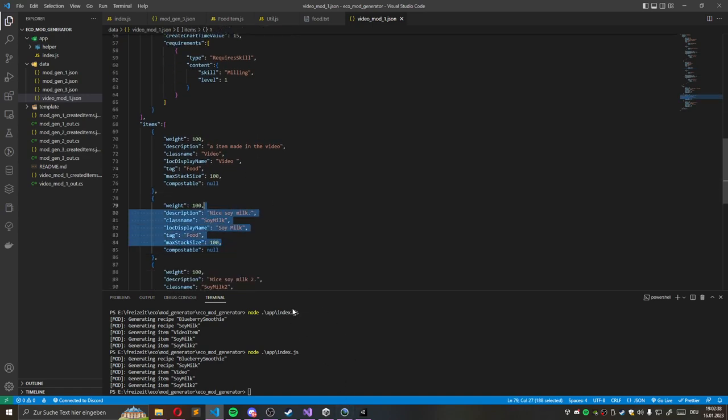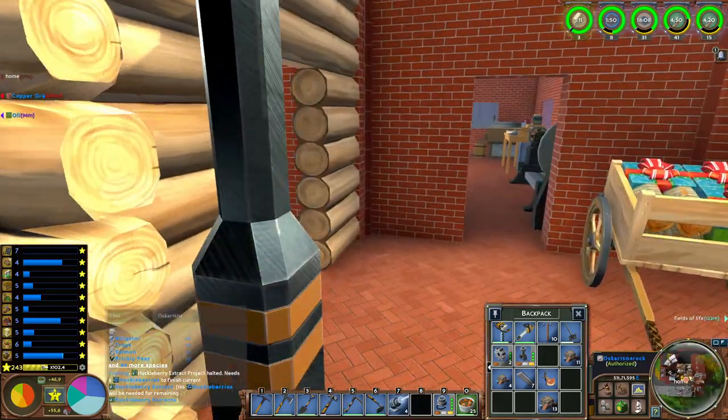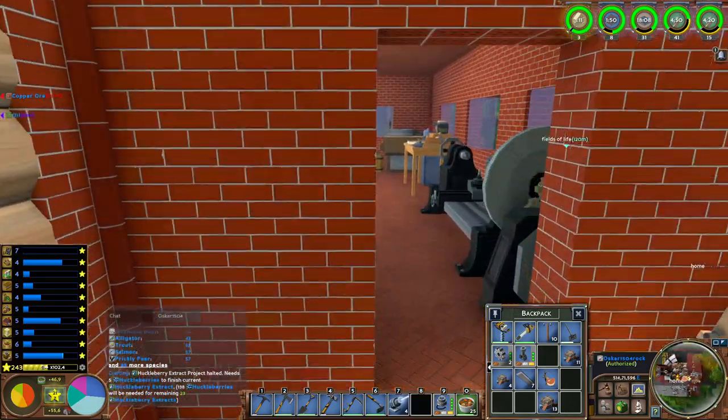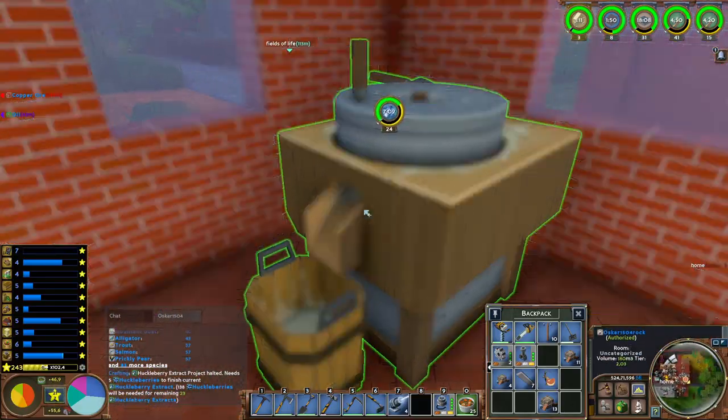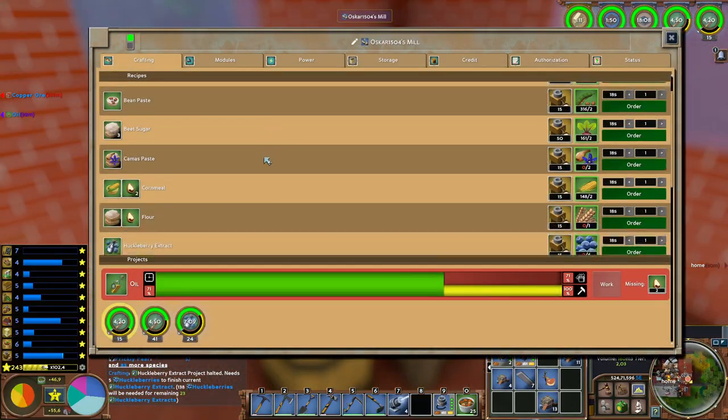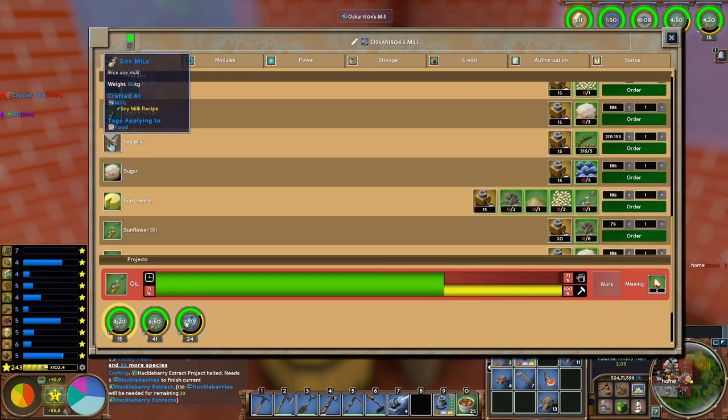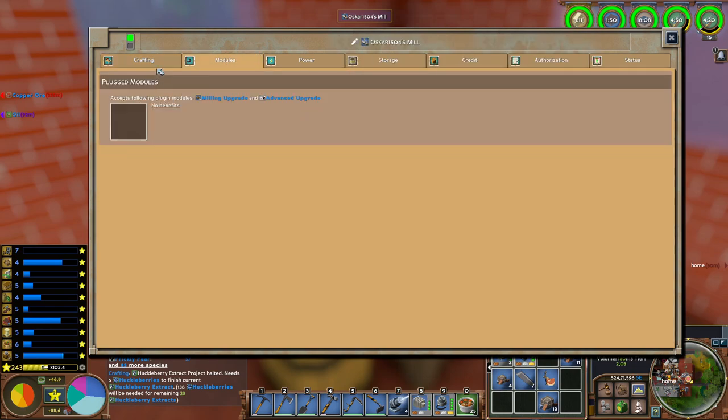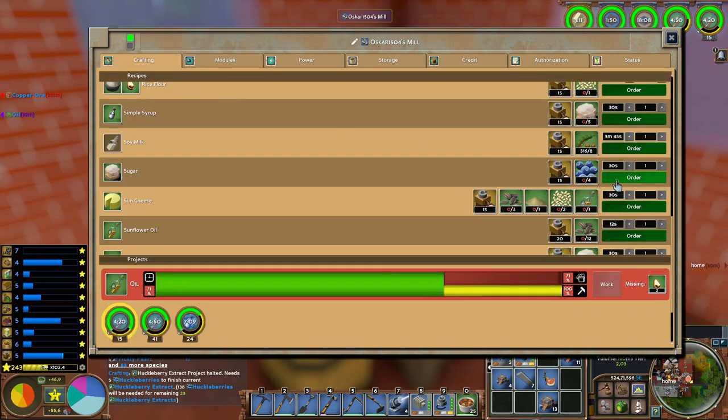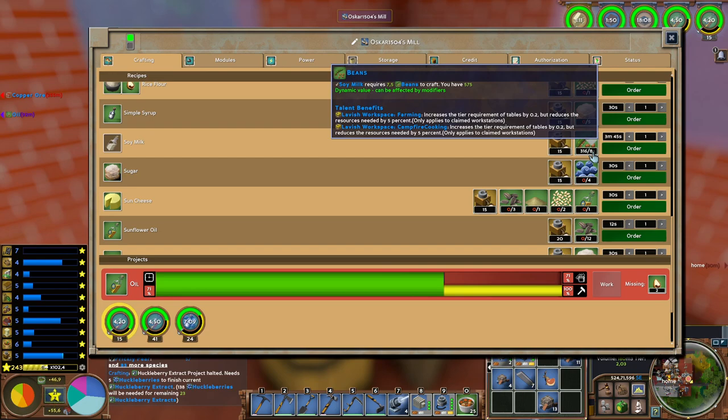And also, of course, we added the soy milk item. So if we go to our mill and scroll down. Here we go. We have the soy milk item. I have already some due to the fact it's a dynamic value. It's just eight. So it's the half of it. Or 15. But the time. And the recipe was added. So it works fine.